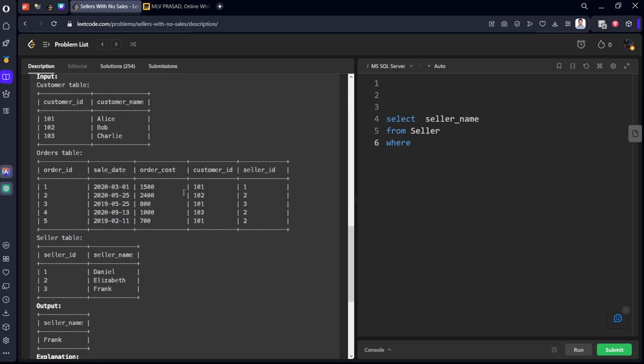We want seller_name from this seller table such that this id should not be there in the orders table where it is having a year 2020 in it, so I will write where seller_id not in, select seller_id from this table such that year is 2020.